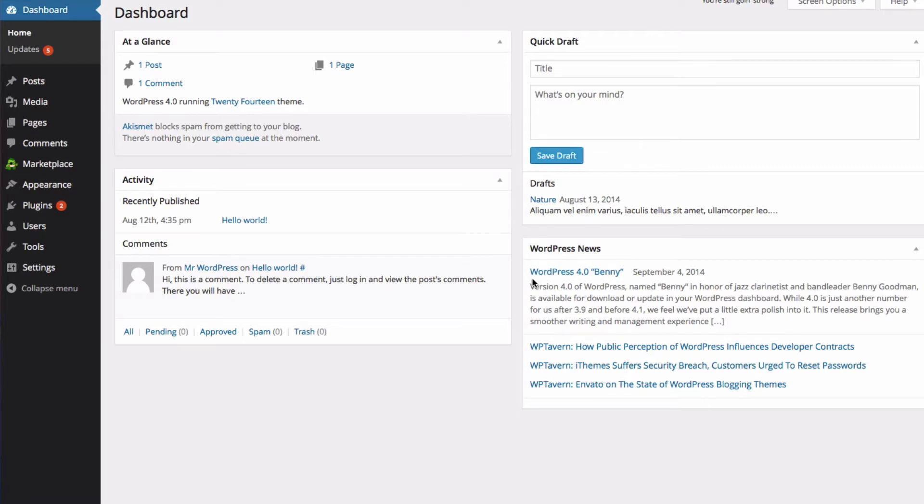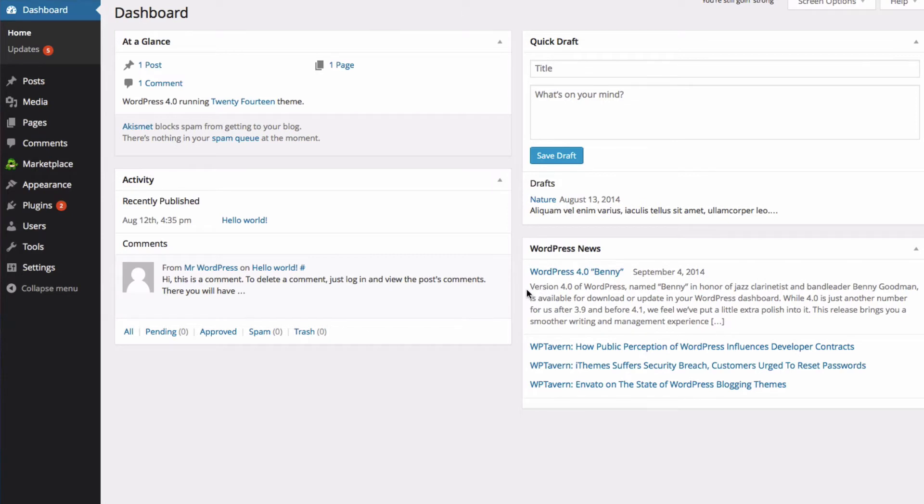The Media Library is where you can go to upload images, music, files and videos for your site, as well as other types of media. It will also be where you can find media that you've previously uploaded.